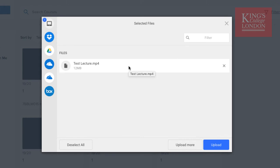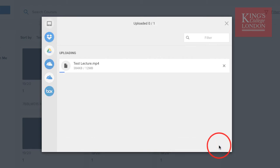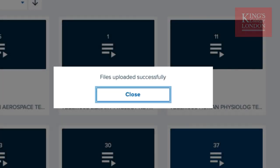So once you've selected your files, you may want to upload multiple lectures at once, but in this case we're just going to upload the one. You can click on the Upload button. Be patient with the internet, and allow the file to upload.